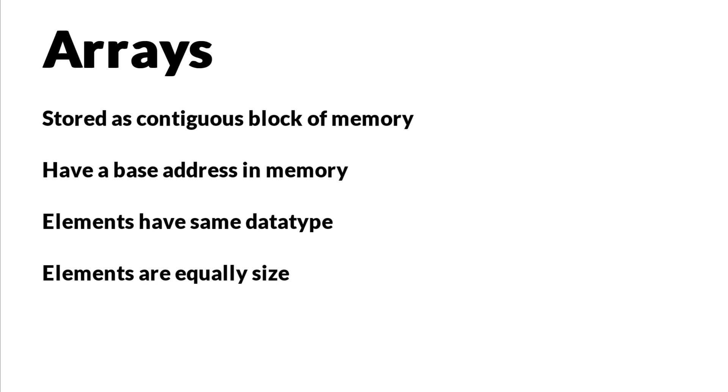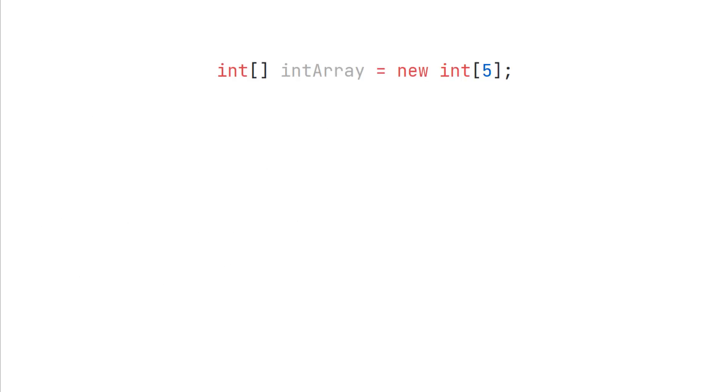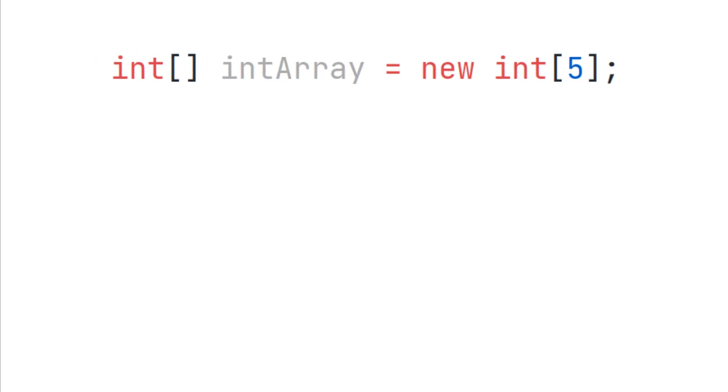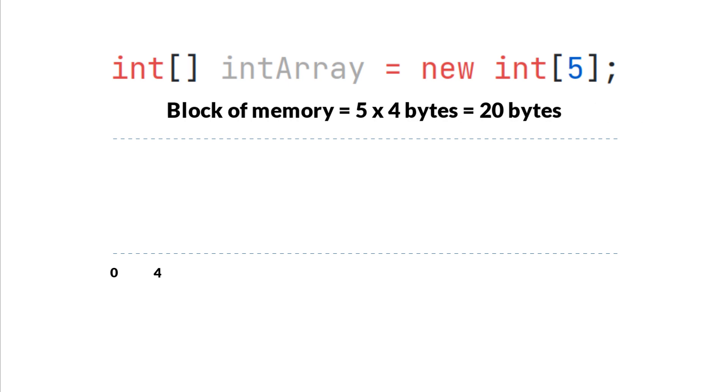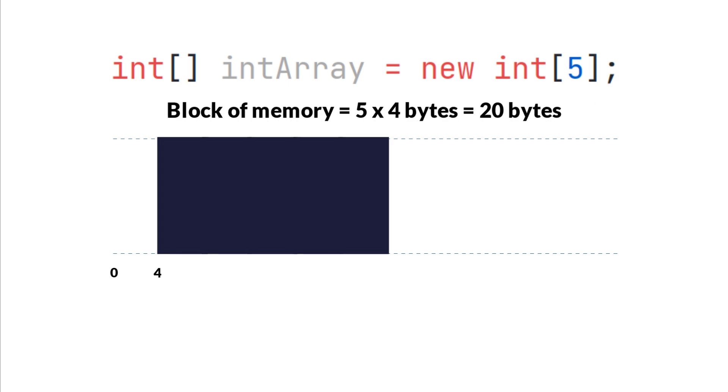So let's say we want to store five integers in our array, and let's say an integer is four bytes. And for now let's assume that the array starts at address 4, but in reality that's not the case, but just to keep things simple. Then we will store a contiguous block of 20 bytes in the memory starting from address 4.